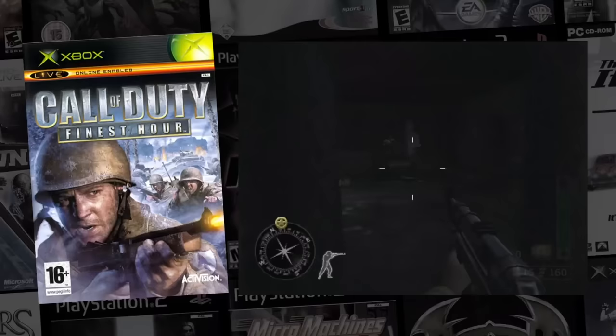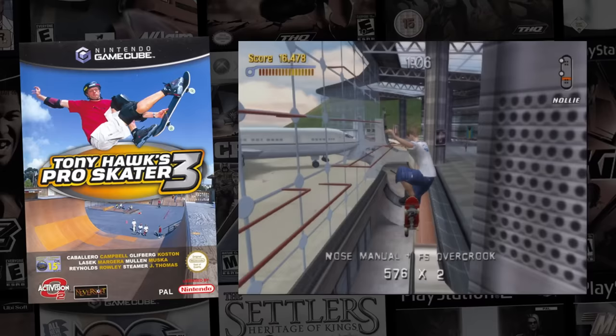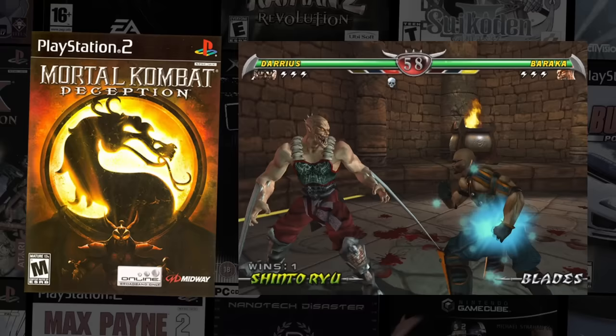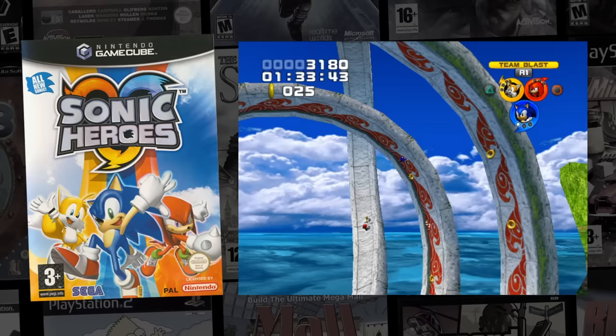These games all have something in common: their 3D engine. More than 250 studios used it, and at one time it powered a quarter of all new console releases, helping to define a generation of games. Before Unity and Unreal, RenderWare was the little engine that could.